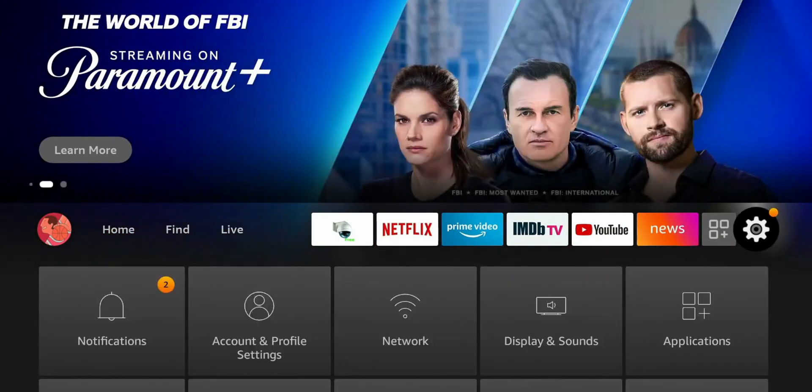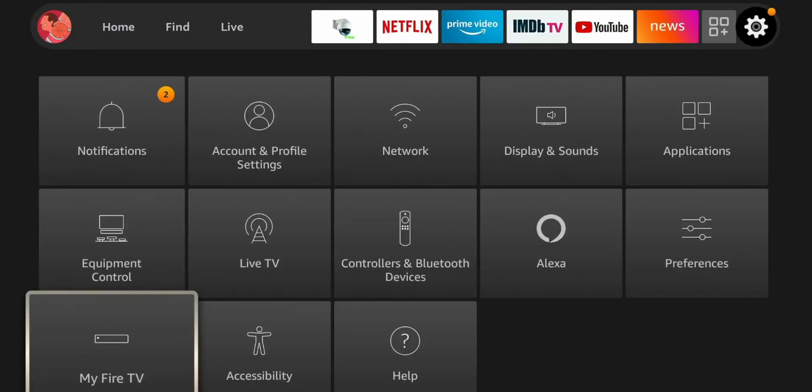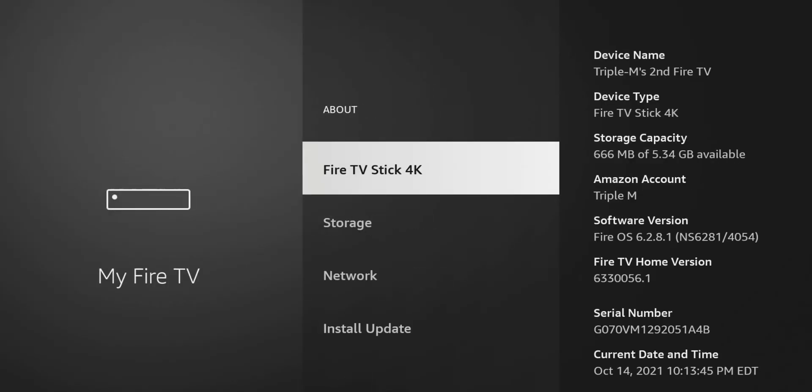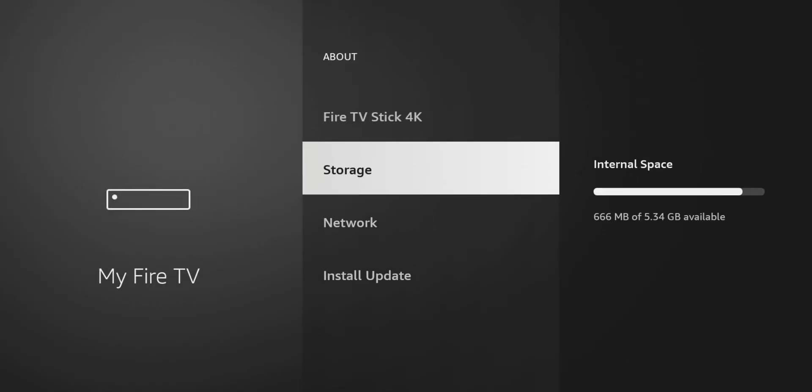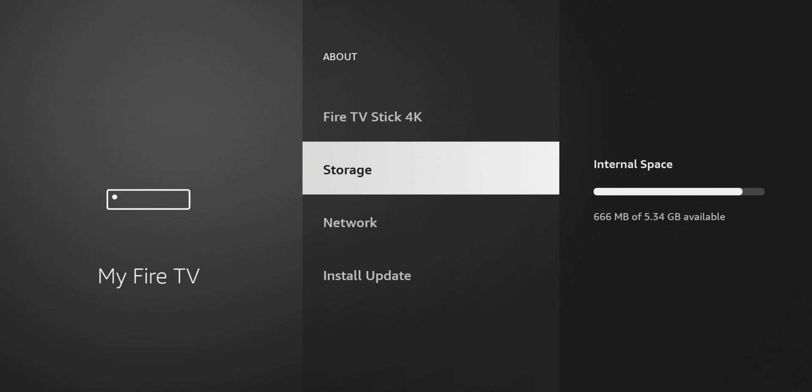So I'm going to go to my settings, I'm going to go to my Fire TV, I'm going to go to about. So you can see here I have 666 megabytes left of 5.34 gigs. So we're going to keep that number 666 megabytes in mind. And let's go through the first method.